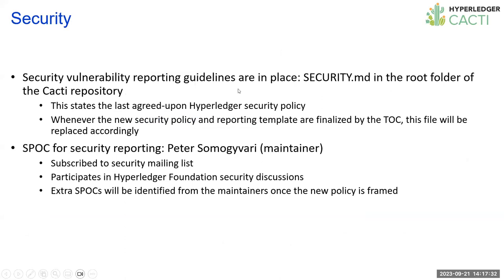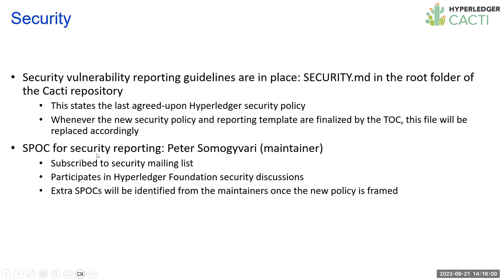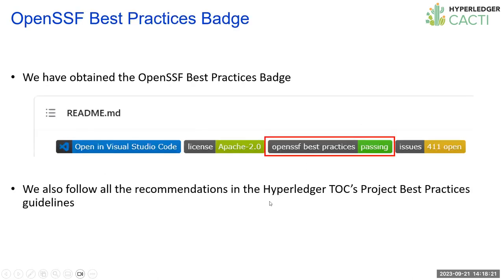The security vulnerability reporting guidelines are in place. The security MD file is there in the root folder of cacti. This states the Hyperledger security policy that's been agreed upon. The TOC is at present debating and finalizing the new policy and reporting template. As and when that gets finalized, we will put that in the main repo. Cacti already has a point person for security reporting, Peter, and he subscribed to the security mailing list.